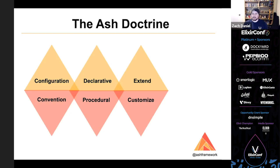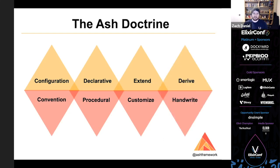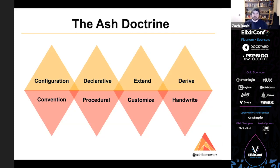Extend over customize means not fooling ourselves into thinking that we can write a framework that covers all possible use cases. Instead we should focus on having a powerful tool chain around extending Ash so that you can leverage the core concepts while writing fully custom applications. And this has the added benefit of enabling a rich ecosystem of extensions. Derive over handwrite allows us to write reliable systems that age well. For example, a vast majority of the documentation for Ash is derived from the same data structures that power the functionality. So this means that a change to that functionality is automatically reflected in the documentation.